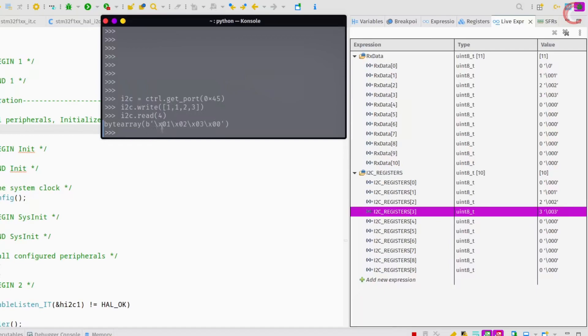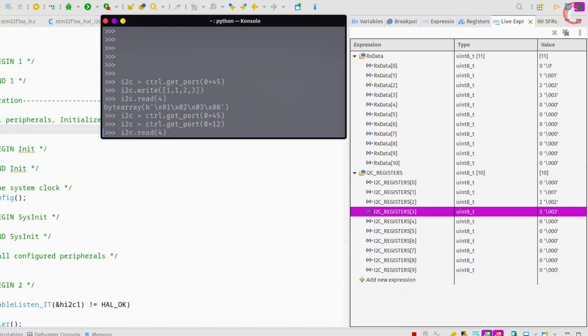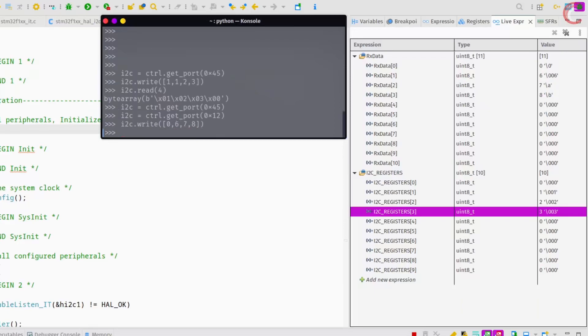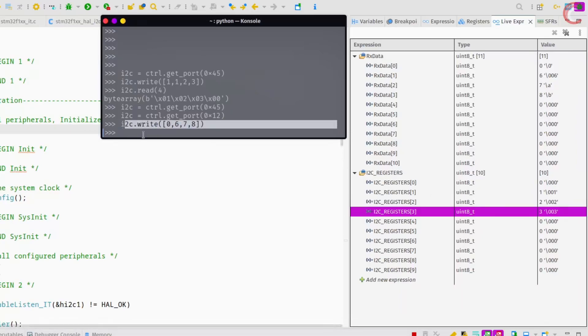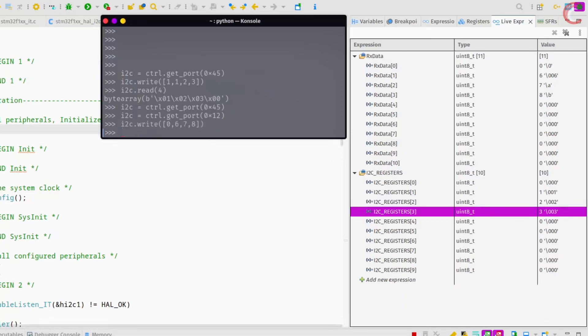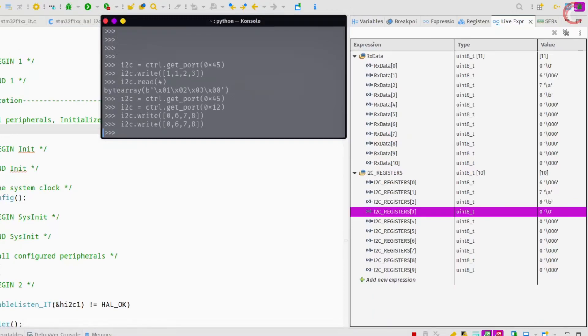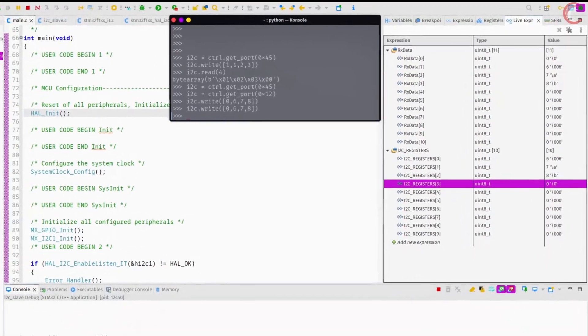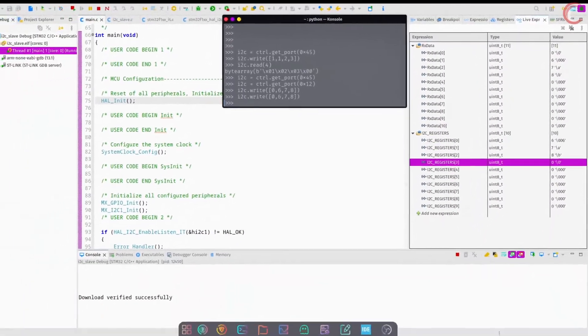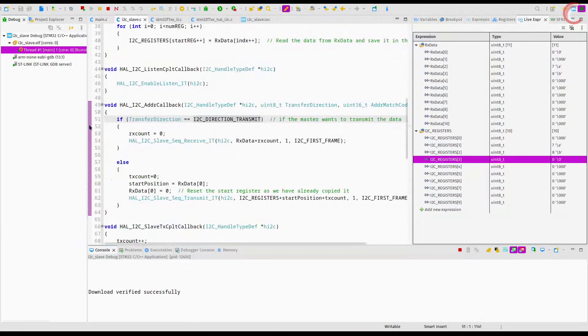Now let's change the slave address to 12 hex. We will write the data again. The data is received in the Rx buffer, but hasn't been stored in the registers. Let me reset the debugger and try again. Alright the data has been updated in the registers. So the slave is responding to the address 12 hex, as well as the address 45 hex.